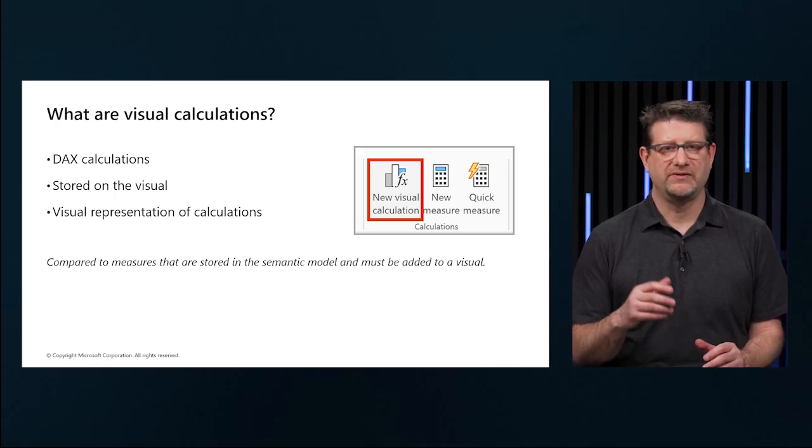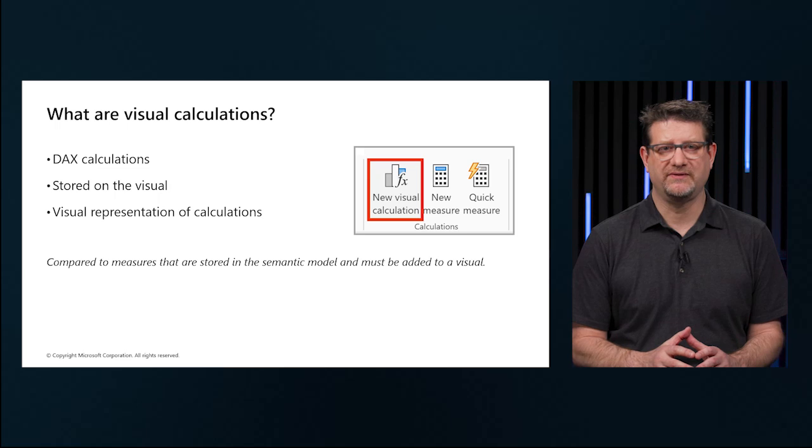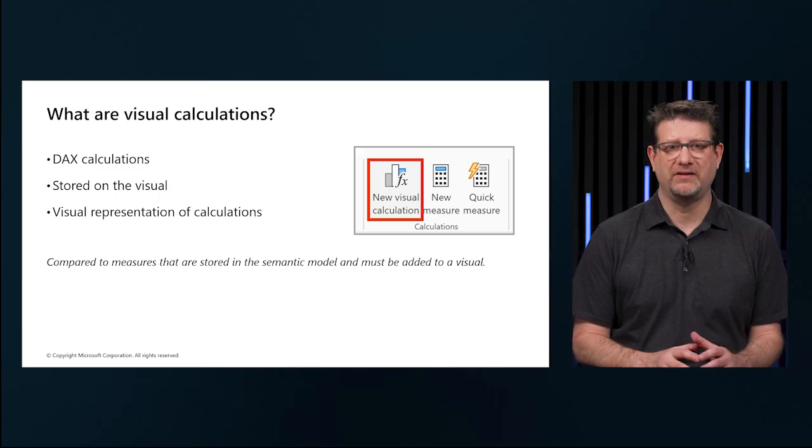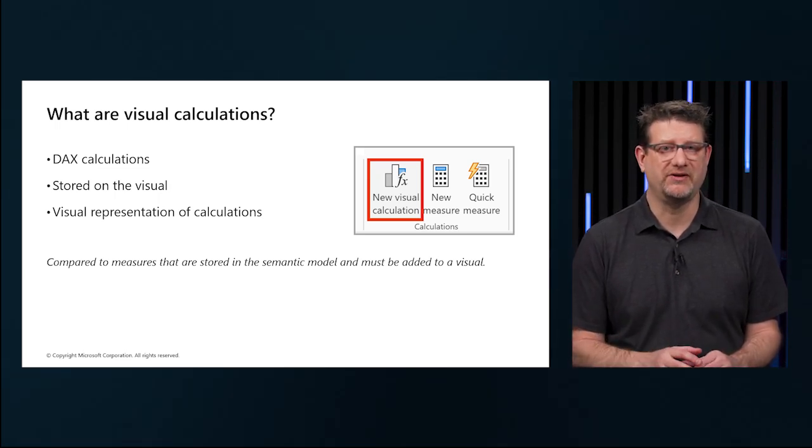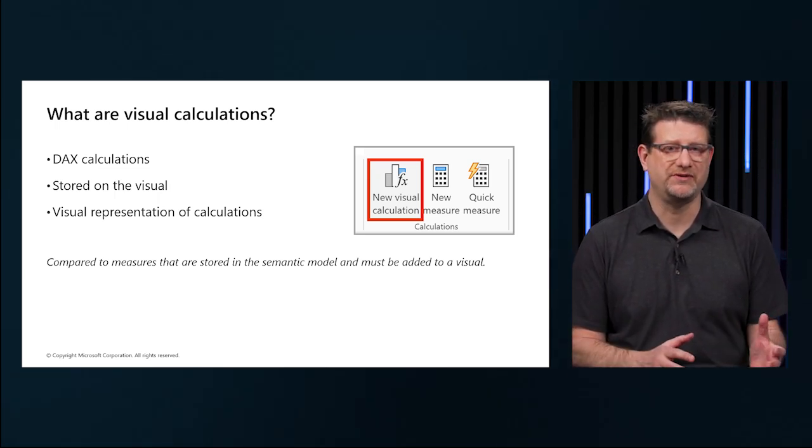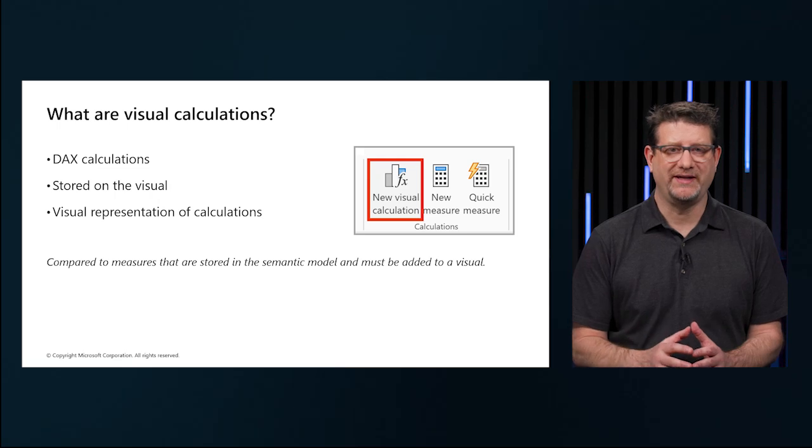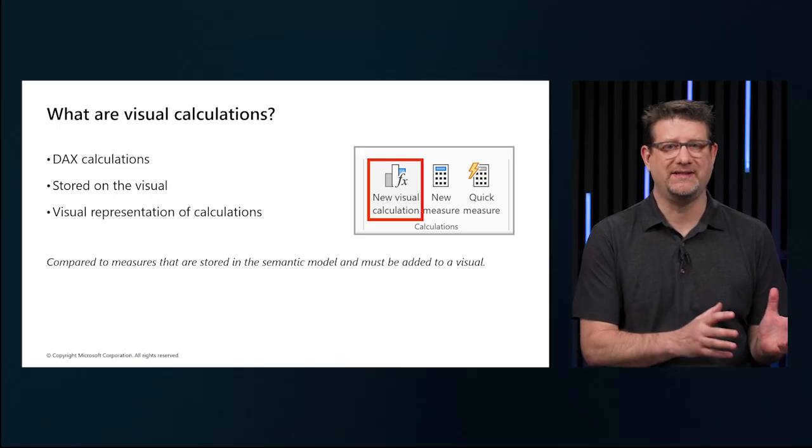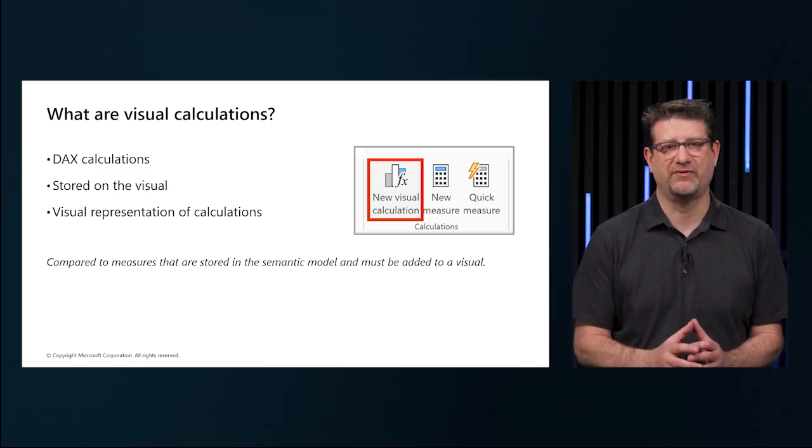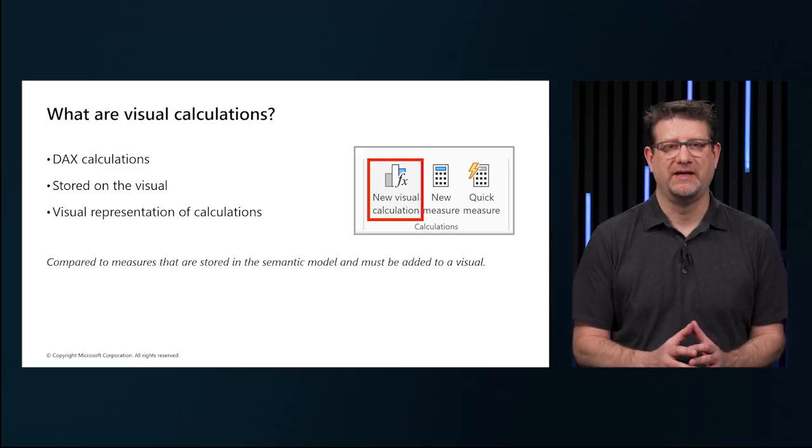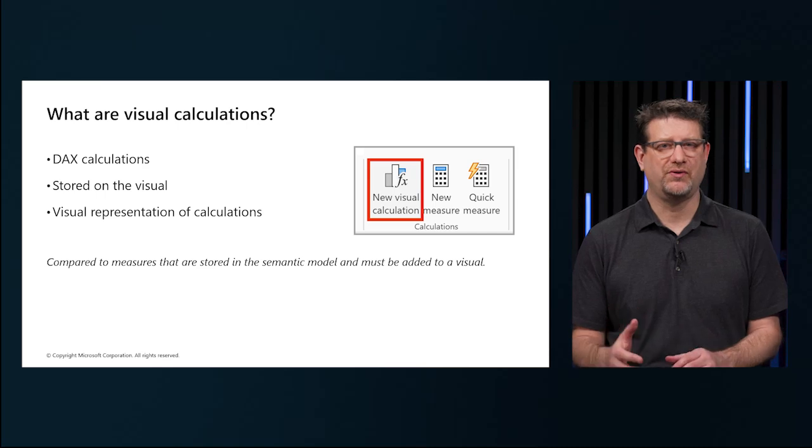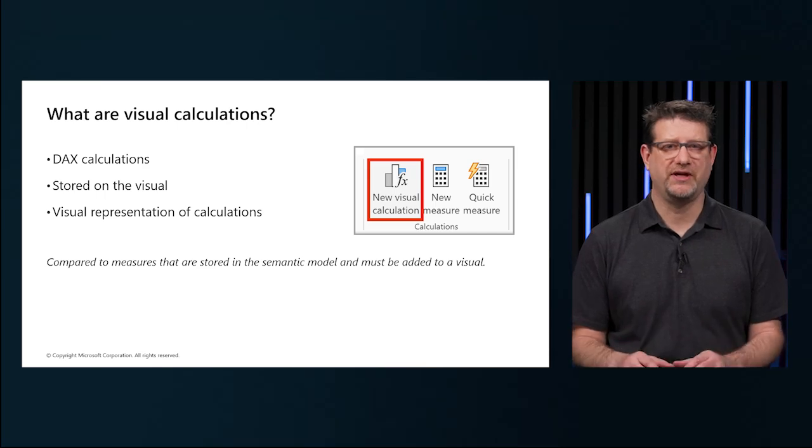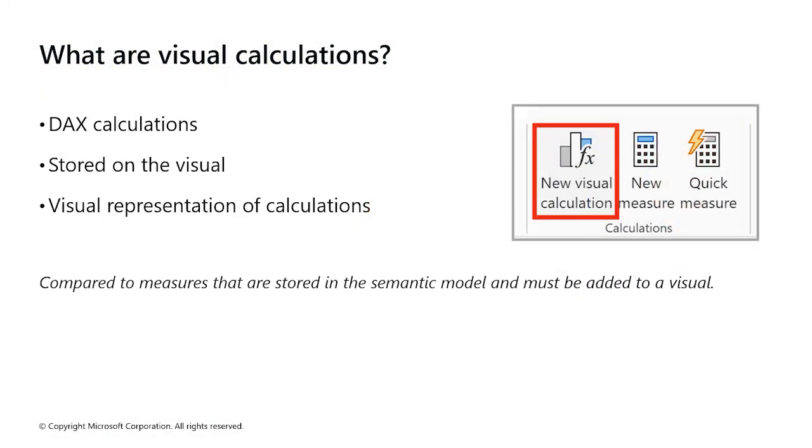Visual calculations combine the straightforward context of calculating columns with the flexibility of on-demand calculations from measures. They work on aggregated data instead of detailed data, which often improves performance. If choosing between a new measure or a visual calculation, the visual calculation usually performs better. And since visual calculations are part of the visual, they can refer to the visual structure, offering more flexibility.